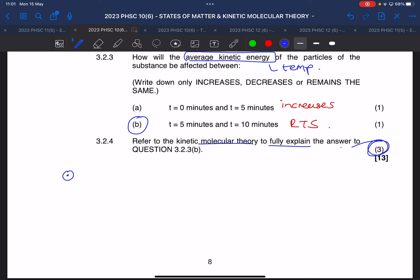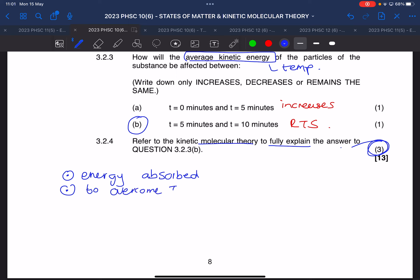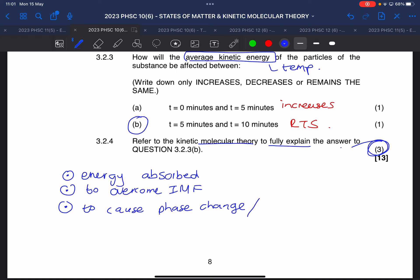You need to mention: energy is used or absorbed to overcome the intermolecular forces. That gives you two of the three marks. The last thing I want to see is that this causes a phase change — or you can say it causes the substance to melt, or causes it to go from a solid to a liquid.